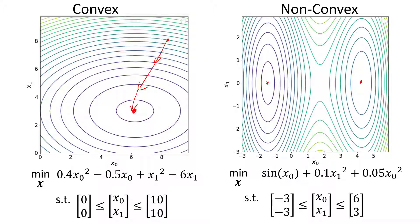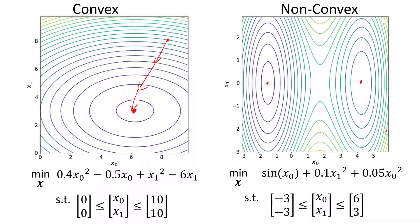So your solver may find one or the other, depending largely on your initial guess but also depending on the type of solver that you have. So if your initial guess is somewhere over here, your solver is going to be following that gradient